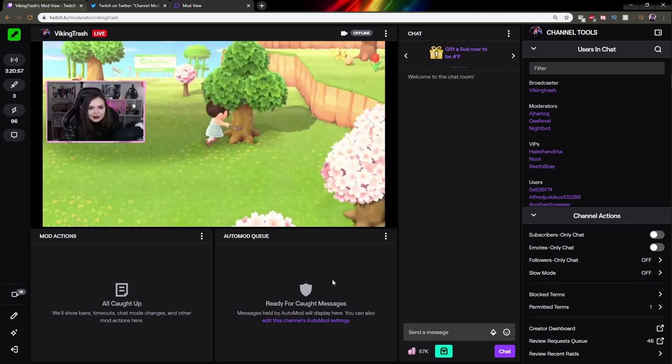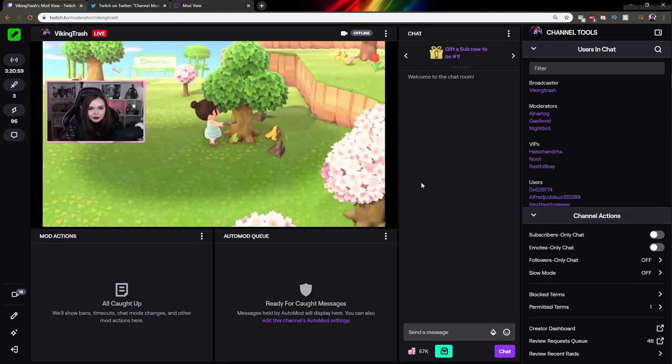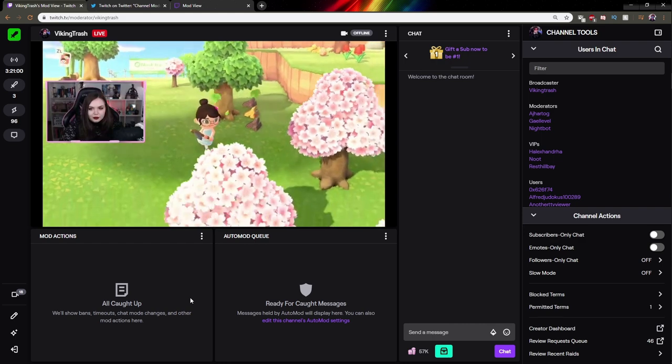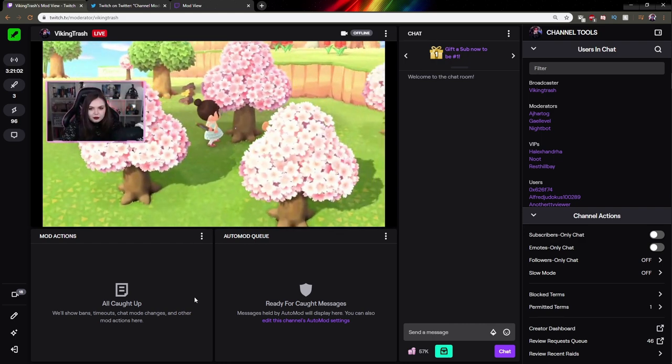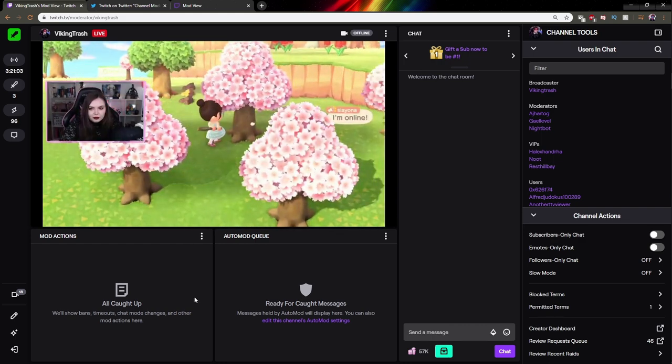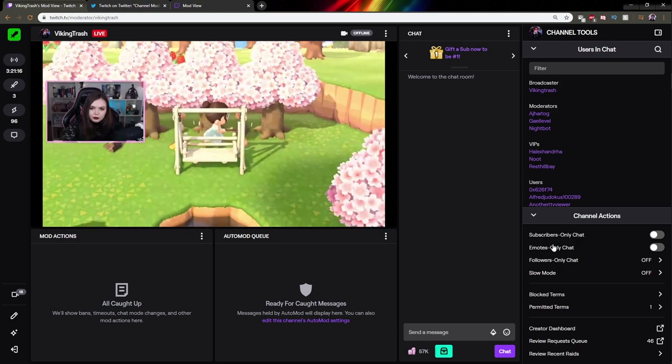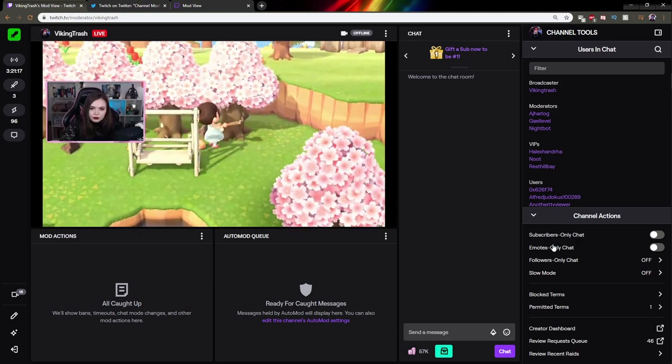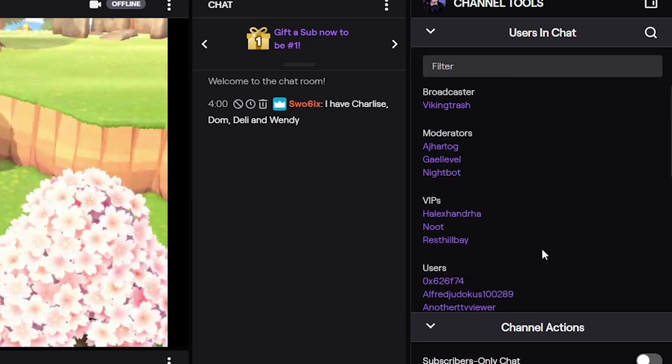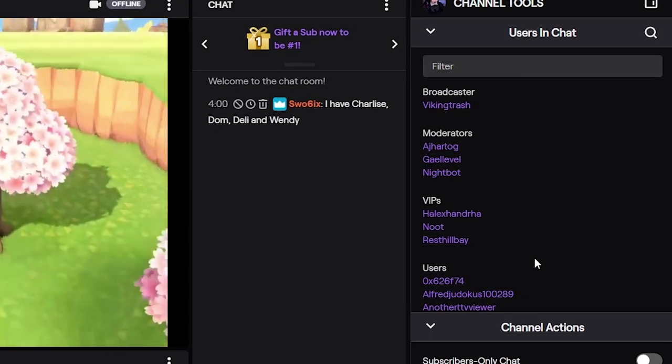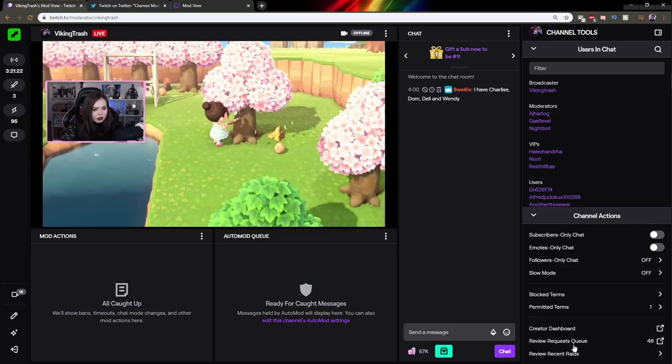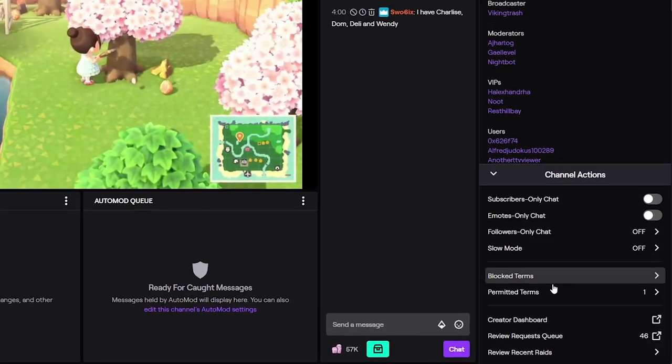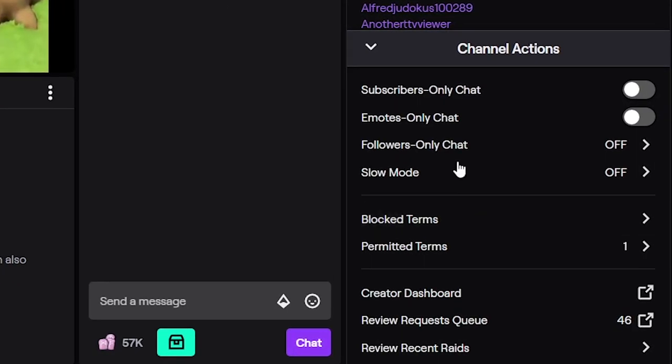Now when you launch this for the first time, it will give you a couple of prompts to explain where everything is. But I'm going to try to go through it as fast as I can. On the right panel, you would have what we would call the chat options. So on top, a list of all the viewers currently in chat. And at the bottom, all the channel actions that you can take as a moderator.